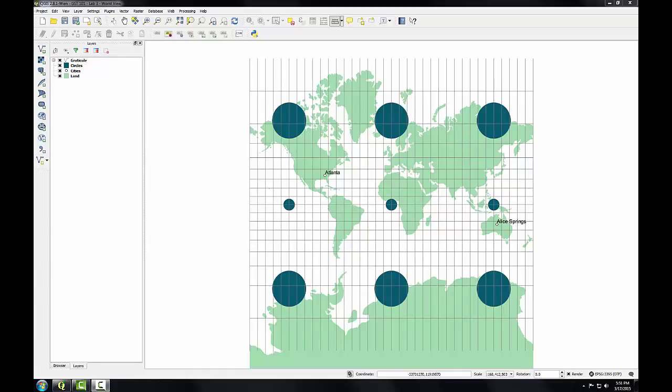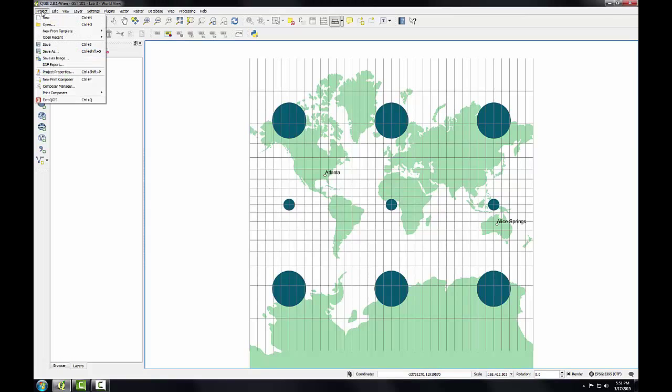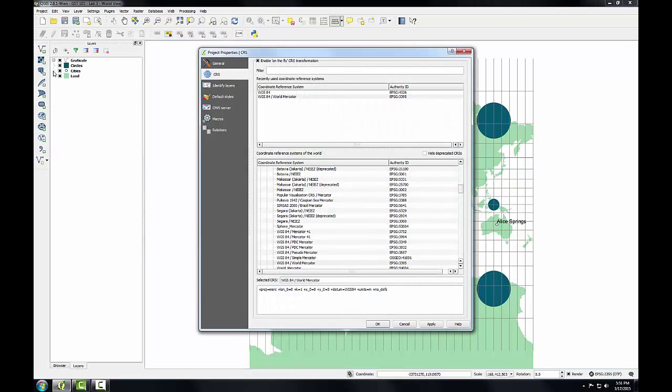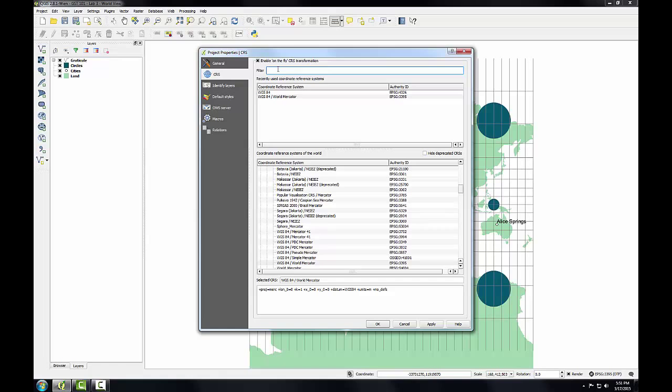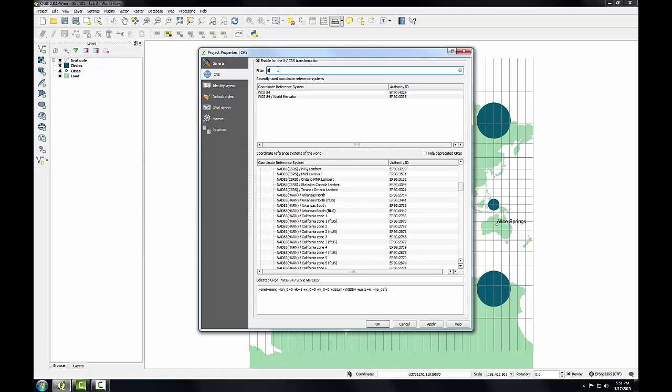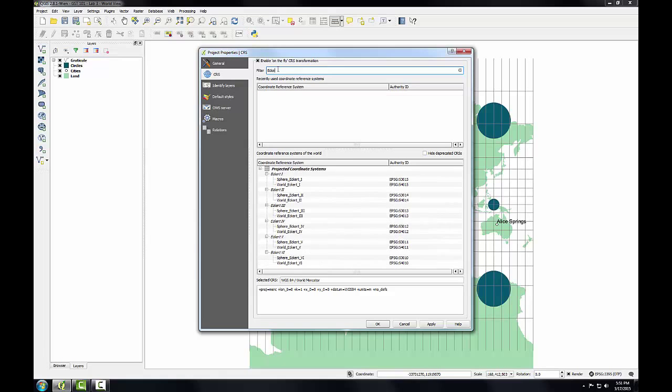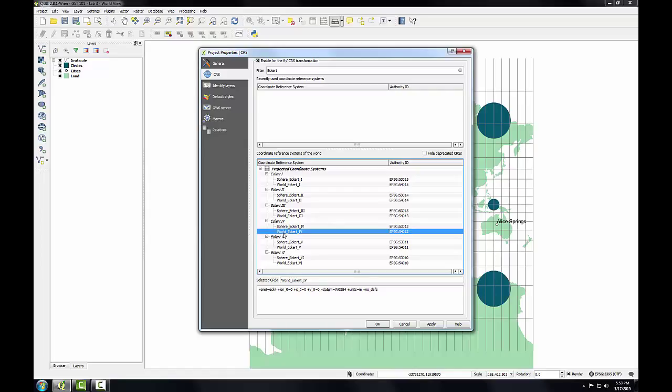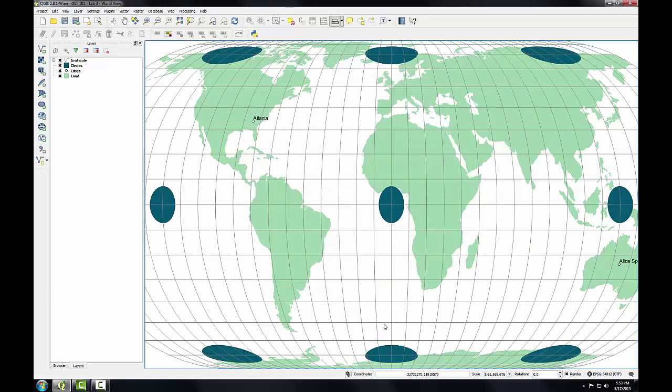So we're in Mercator now as we left task 1, so I'm going to go to the project menu, project properties, again to the CRS tab, and here I'm going to use the filter search box again, but instead of typing in an EPSG code, I'm going to use the name of the projection, Eckert. So this filters through and finds the Eckert projections. I'm going to locate Eckert 4 and specifically use the world Eckert 4. Click OK.